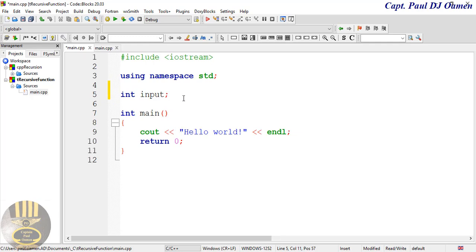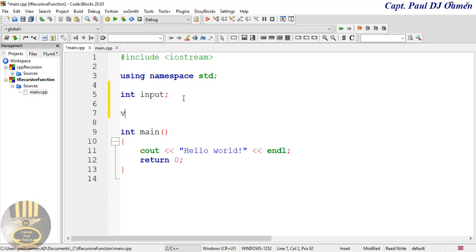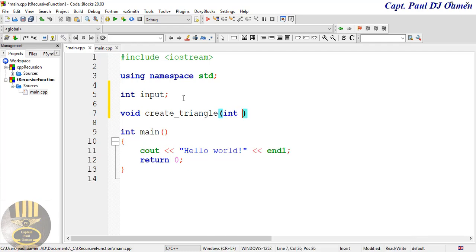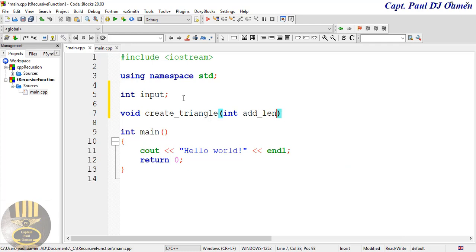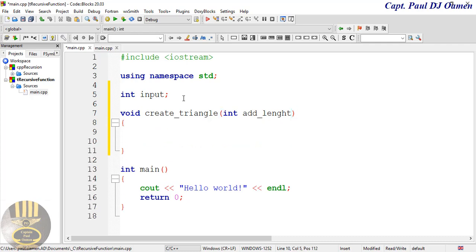And there. So the next thing that I'm going to do now is I'm going to then create a function. I'll call that function create_triangle. And my triangle function is going to take in the following: I'll call that int add_length. That will be the length of my triangle. And in here enter curly braces.